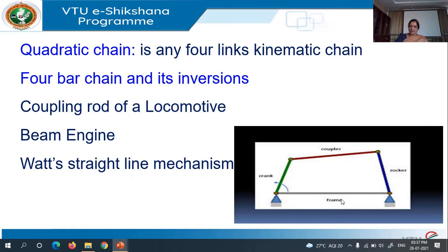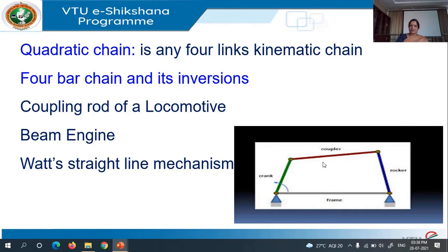It is possible to have different inversions by changing the fixedness of the link in a mechanism. If I fix the first link, we call it as a first inversion. If I fix the second link, we call it as a second inversion. If I fix the third link, we call it as a third inversion. If I fix the fourth link, we call it as a fourth inversion. The number of inversions in the mechanism is equal to the number of links in the mechanism.